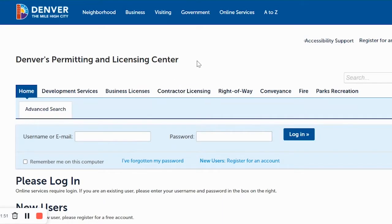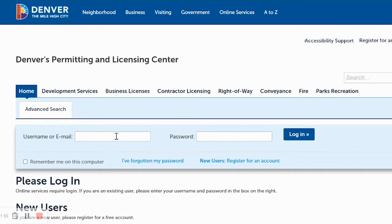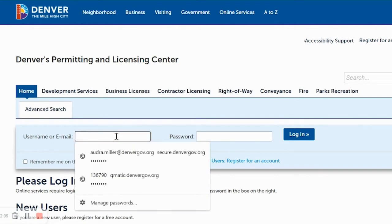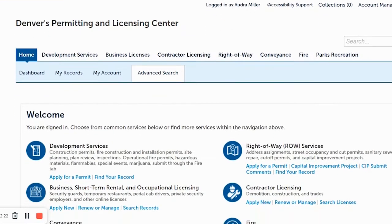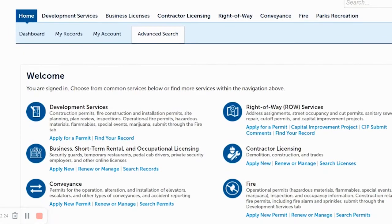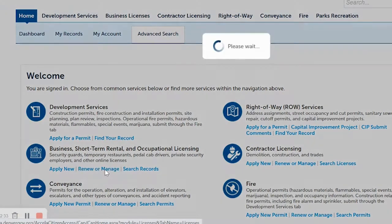Now we're at Denver's permitting and licensing center. Log in using the email and password that you used for your account to transition your licenses online. Once logged in, you'll come to the main page. You can either click on My Records or click on Renew or Manage. For this example, let's click on Renew or Manage.